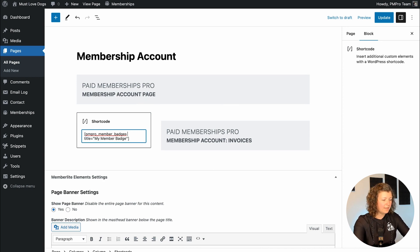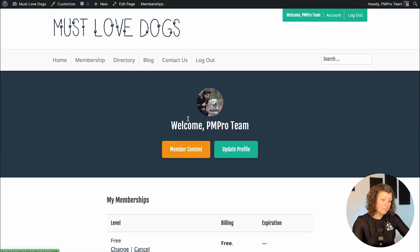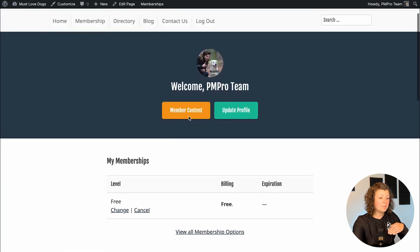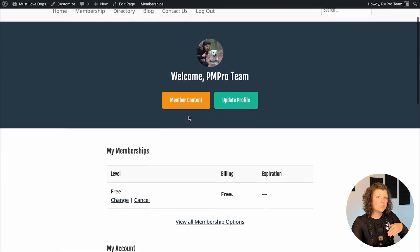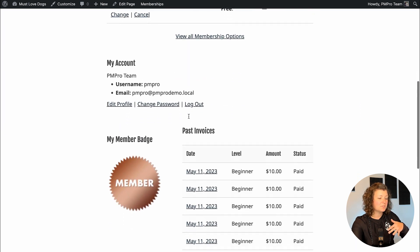I don't need to align the image — it's just going to sit nicely there. I'll update this, and now when we go to view the page, since I'm logged into a membership account that has the free level, you'll see my member badge shows up here.